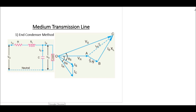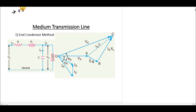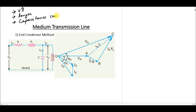In this lecture we are going to study about the medium transmission line, and the first model we will be discussing is the end condenser model. In the medium transmission line, the voltage value is larger than in the short transmission line, and the distances covered are also longer. Therefore, we cannot neglect the capacitance, because as the length of the line increases, the effect of capacitance cannot be neglected.